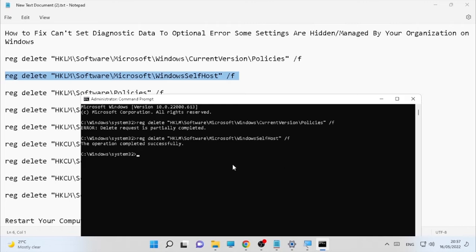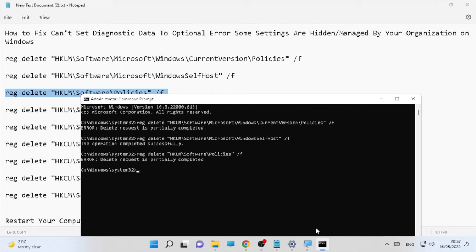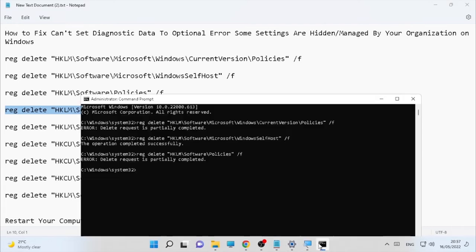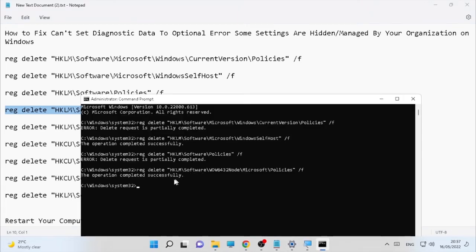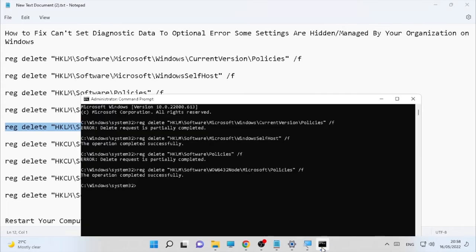Here's the second command. Now we are going to proceed to the third one — paste it here and press Enter. Here the operation completed successfully. As you can see, sometimes it shows errors, so don't forget you should do it one by one.